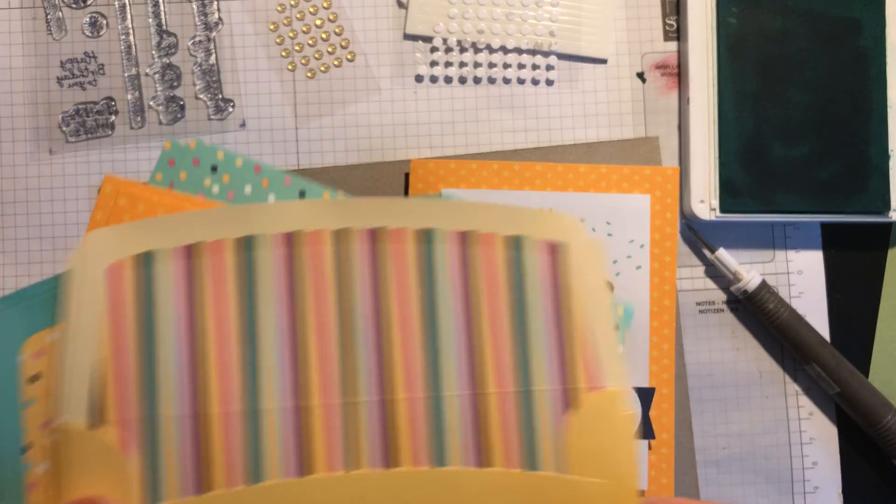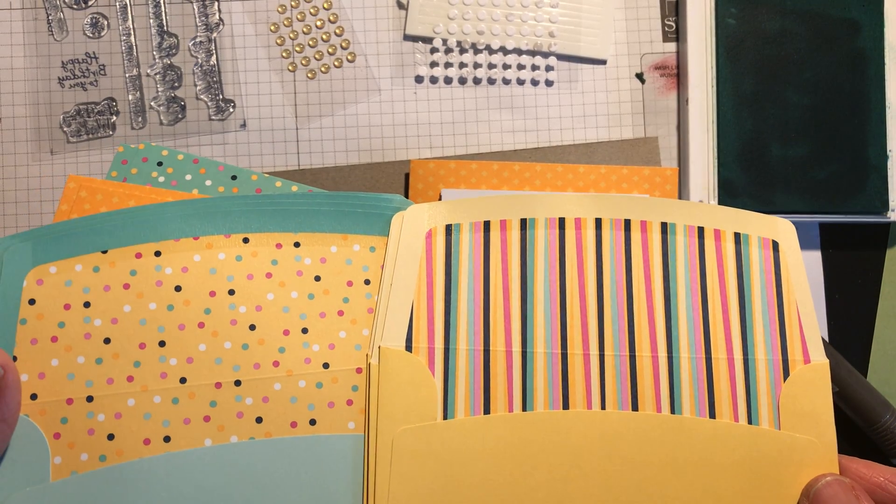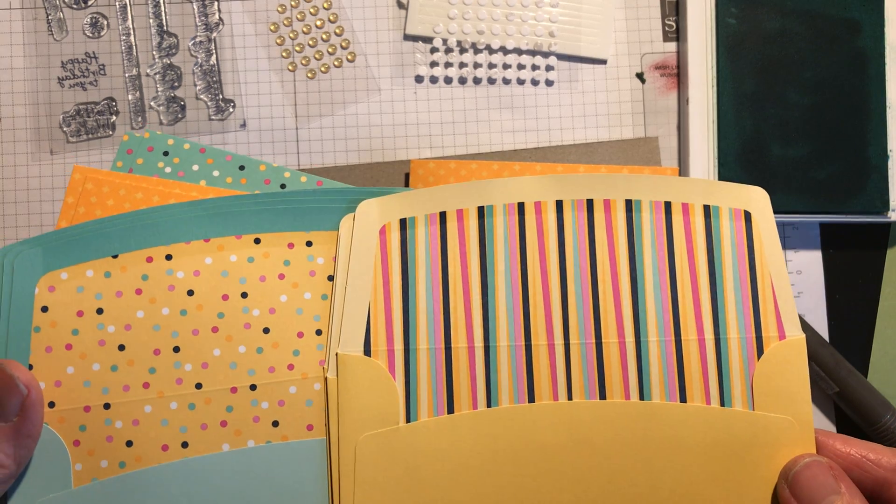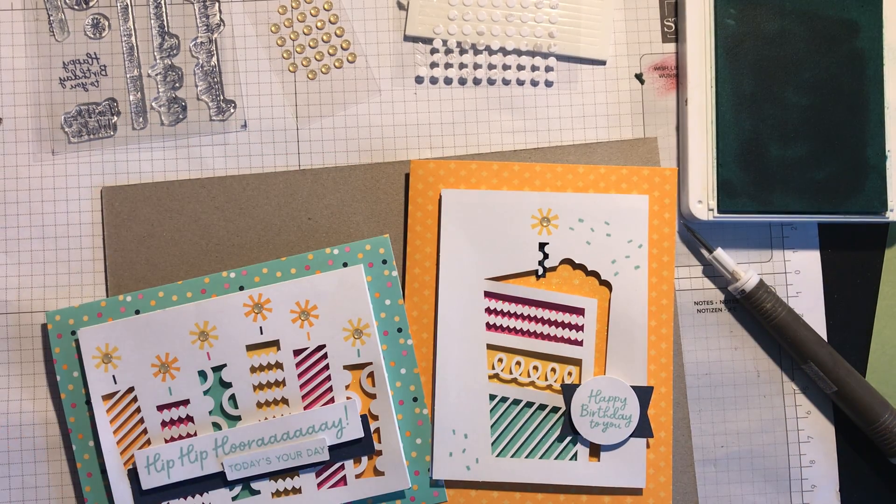Look, especially look at the linings in the envelopes. I think that they are absolutely fab, really good quality.